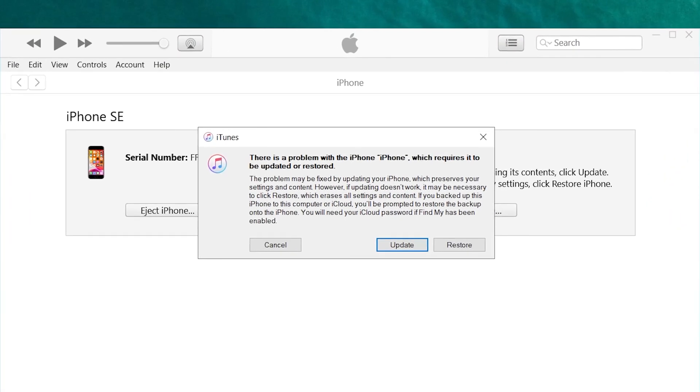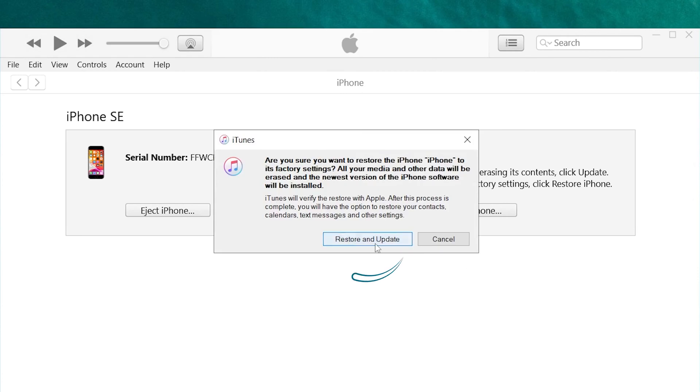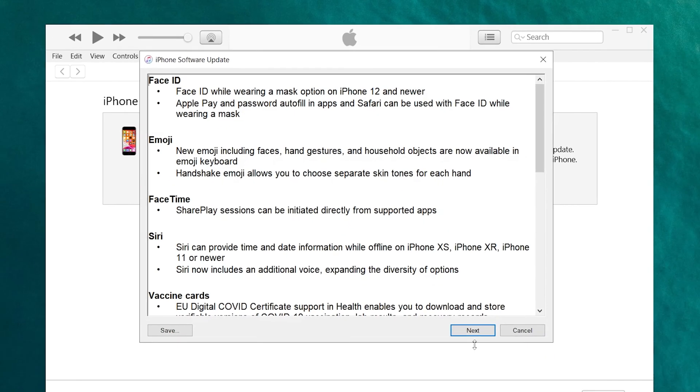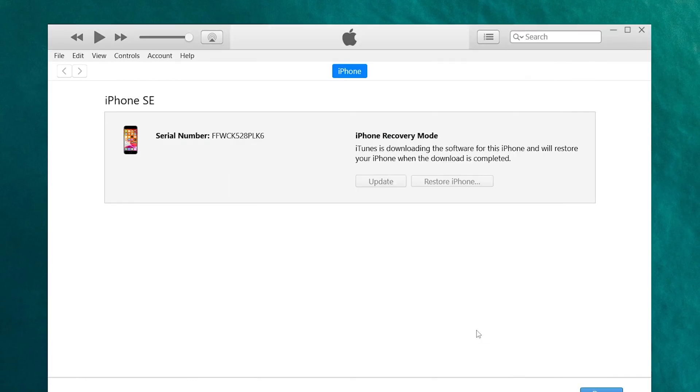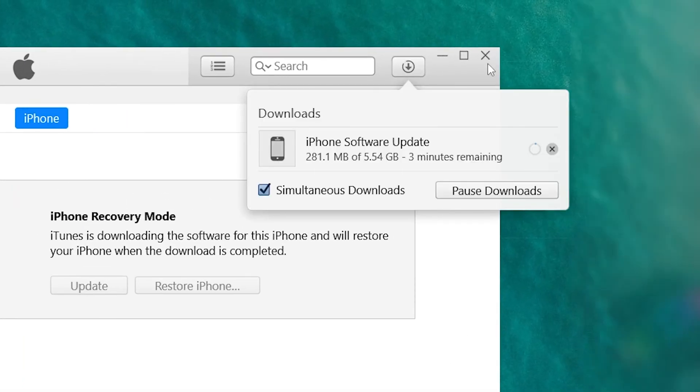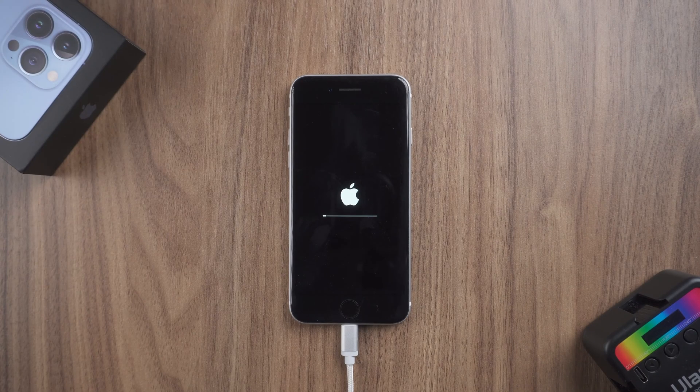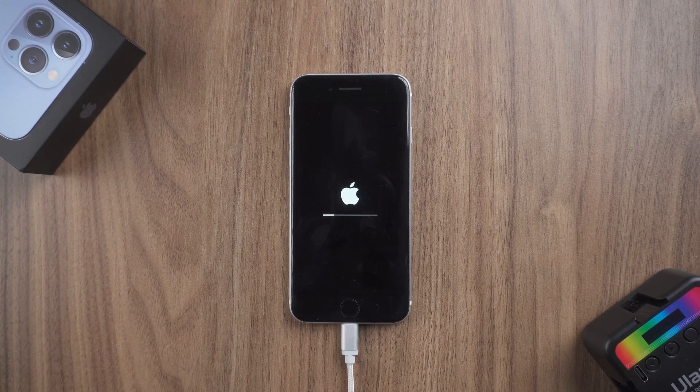iTunes will download the latest matching firmware. Wait for the iPhone restore to complete.